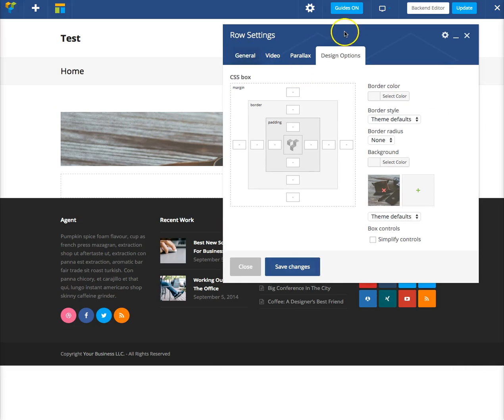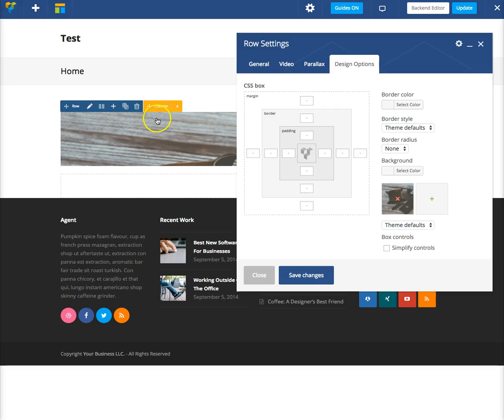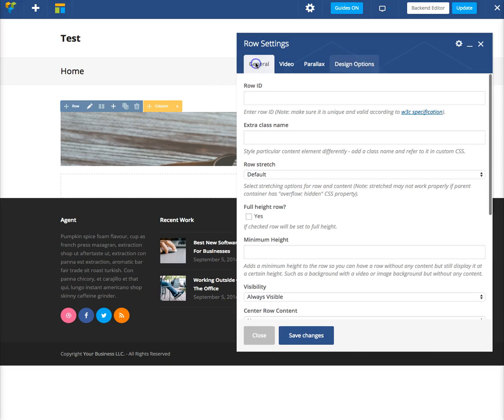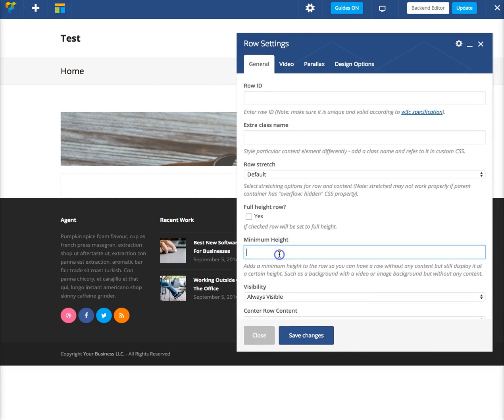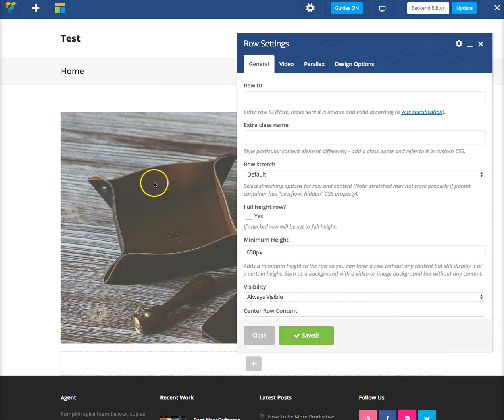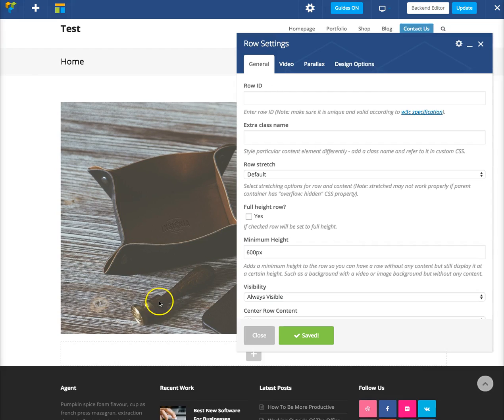Now in this specific row, I don't have any content, so I'm going to go over to the general tab, and I'm just going to give it a minimum height, just for the purpose of the demo. So now you can see it's expanded more.